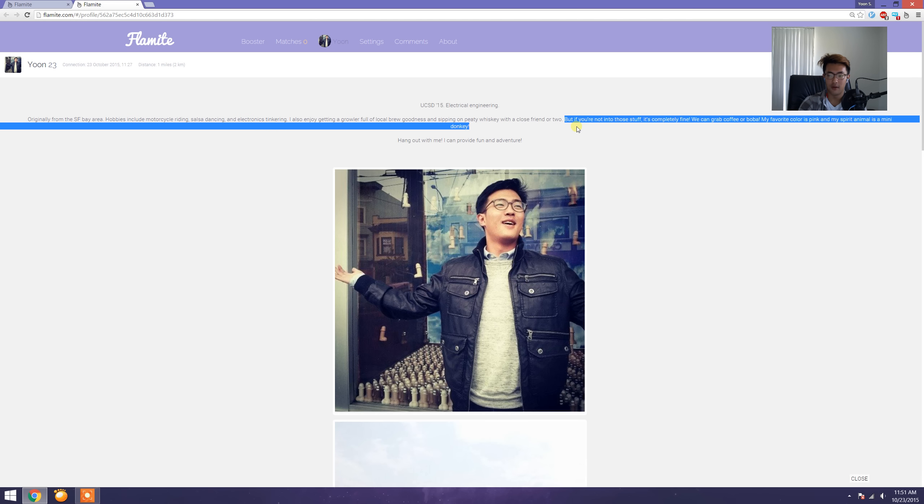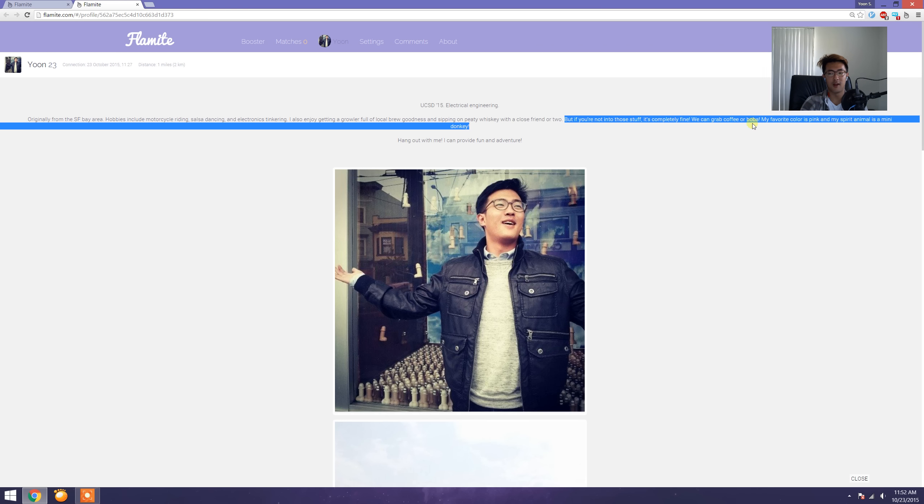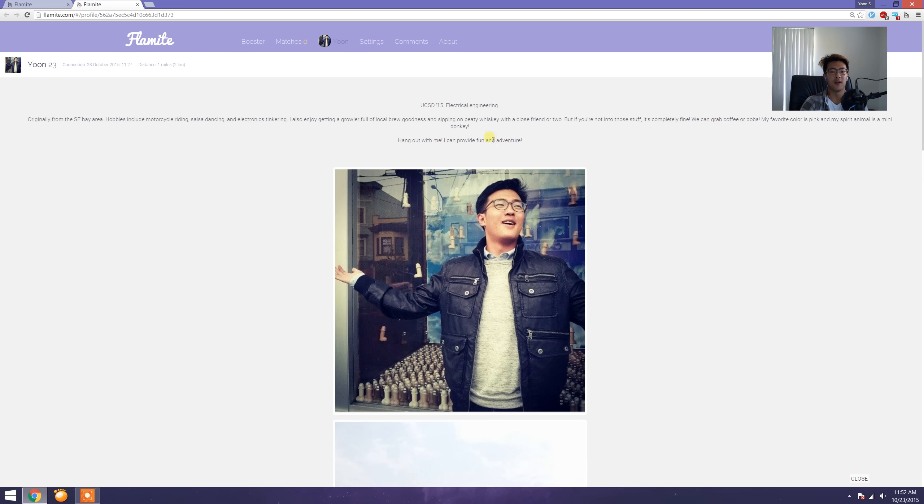But if you're not into those things, it's completely fine. We can grab coffee or boba. My favorite color is pink and my spirit animal is a mini donkey. Hang out with me and I can provide fun and adventure.